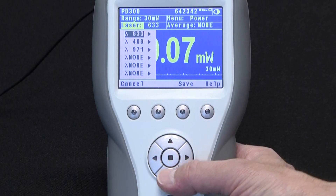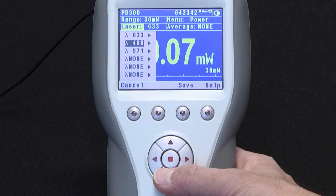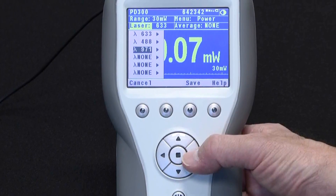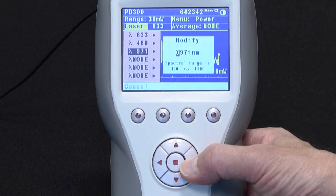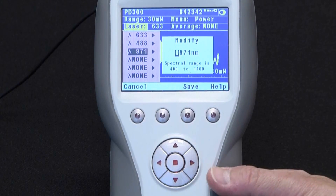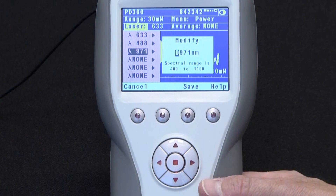Move to the favorite wavelength that you wish to change — typically the one that's closest to your application wavelength, although not necessarily so. You'll see these little black arrows pointing to the right. Follow those arrows by pressing the right navigation key, and now we're in what we call the modify screen, where we're going to modify the chosen favorite wavelength to the one we need to work at.